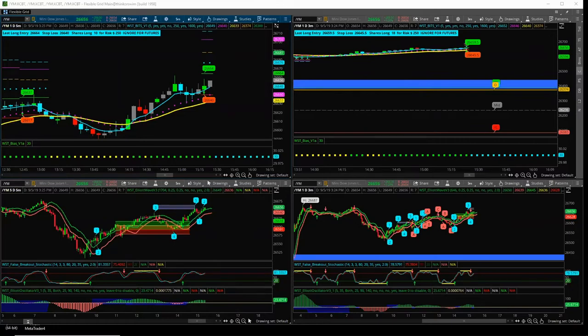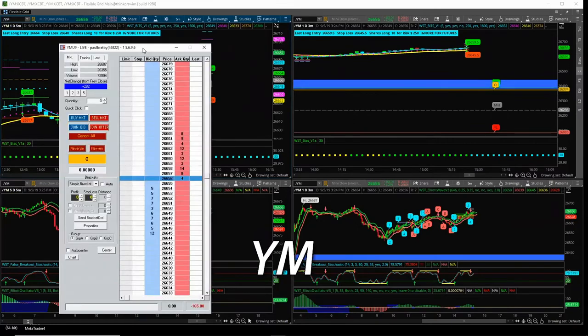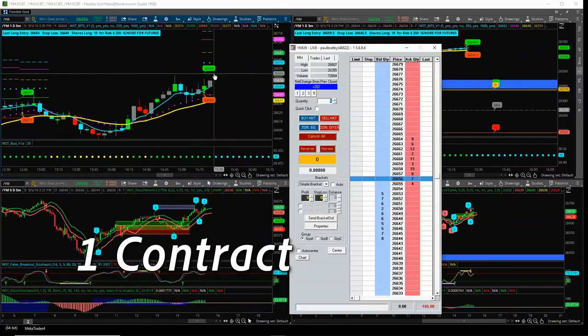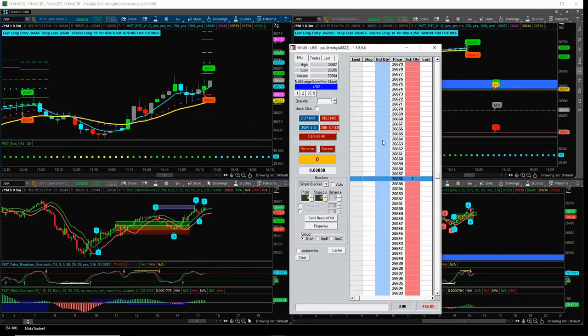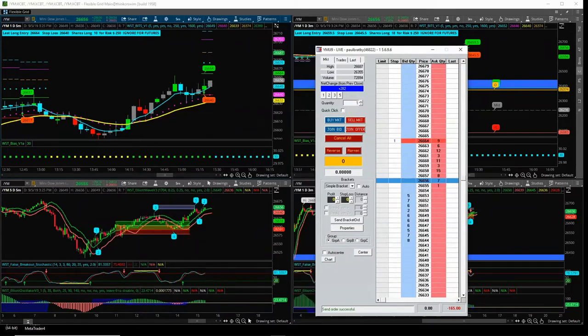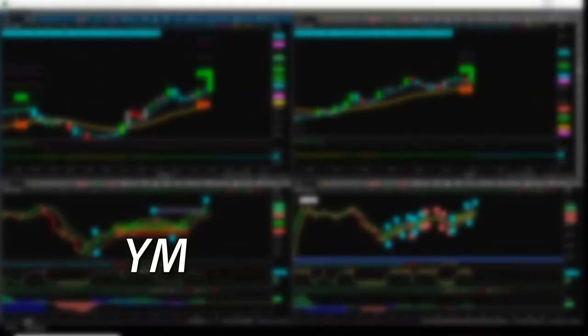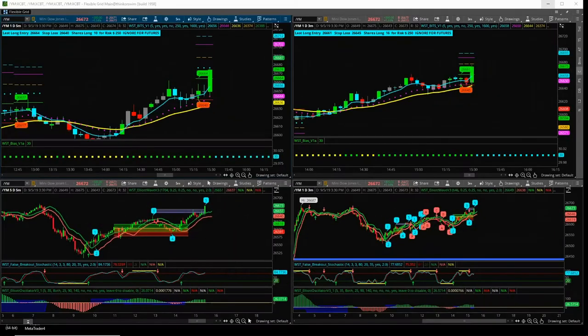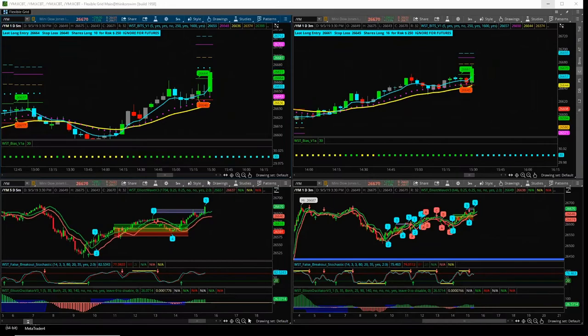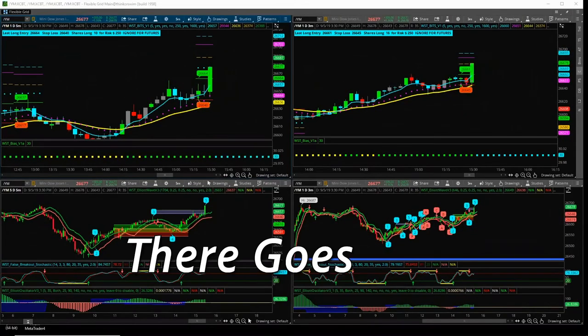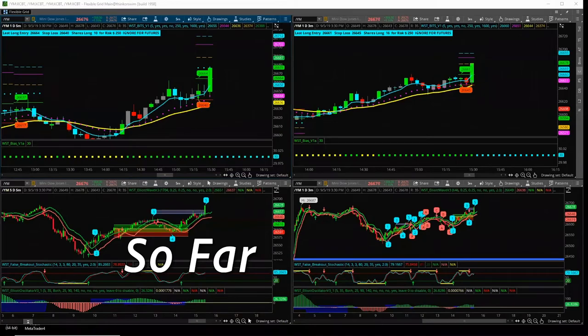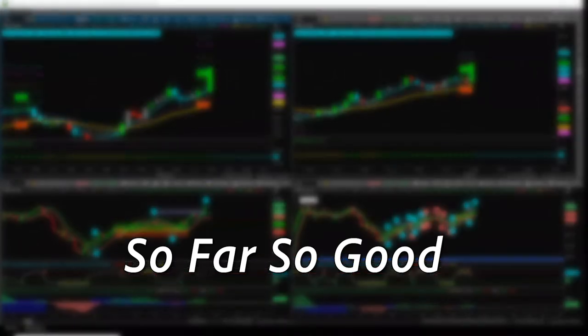YM long contract, $26641. Okay. Yeah, YM triggers. What's the stop for that? $26640. Okay, there goes YM. So far, so good.